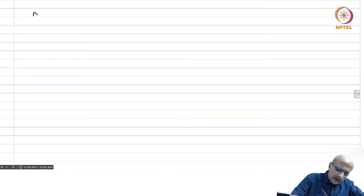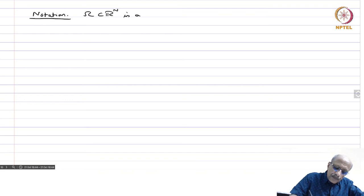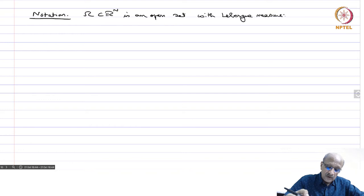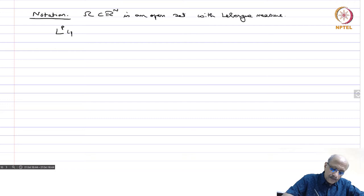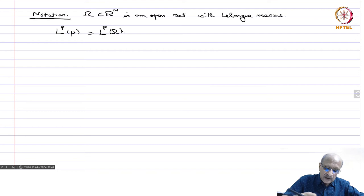Now we will introduce one special notation. If Ω in Rⁿ is an open set with Lebesgue measure — the usual standard measure on Rⁿ and its subsets — then Lp(μ) we will write as Lp(Ω), because we understand we do not have to specify the measure. We know the measure is the Lebesgue measure; we just need to know what set we are working on, so we write Lp(Ω).